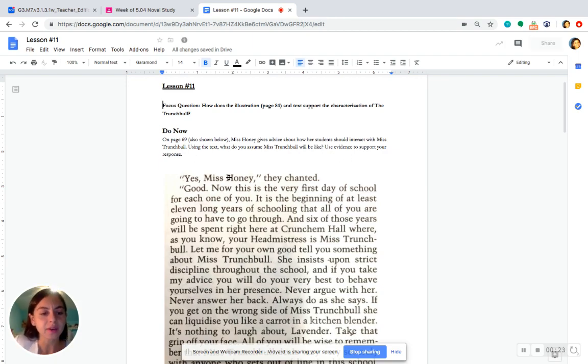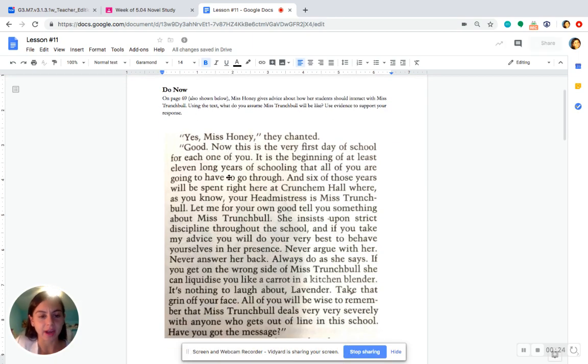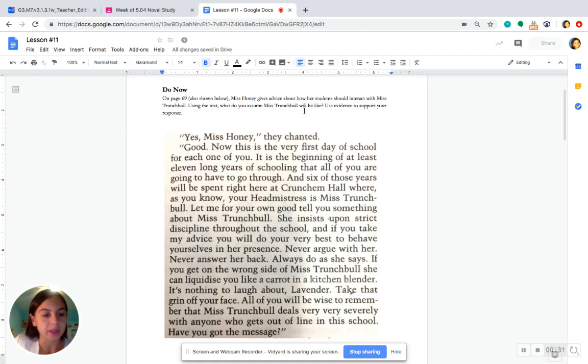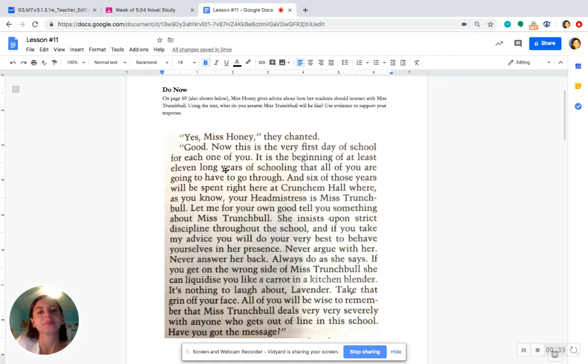So, I'm going to go ahead and read this aloud, and I want you to follow along as I read. Okay, as we're reading, we're thinking about what we can assume Miss Trunchbull will be like based on this text's evidence.